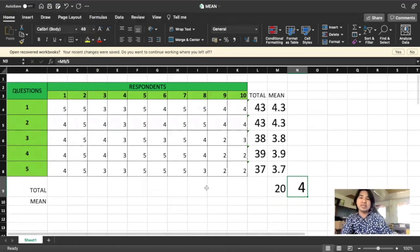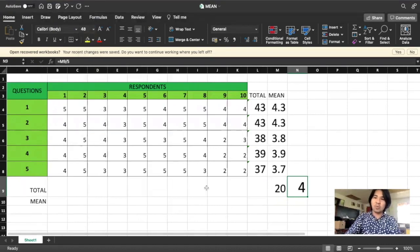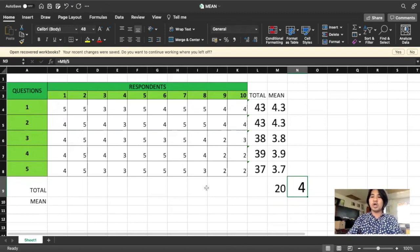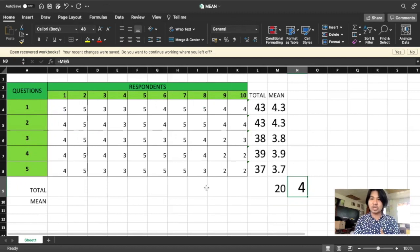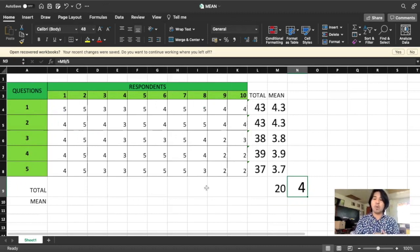Later on, we will try to understand the significance of this number 4 for your discussion in Table 2 of Chapter 3.